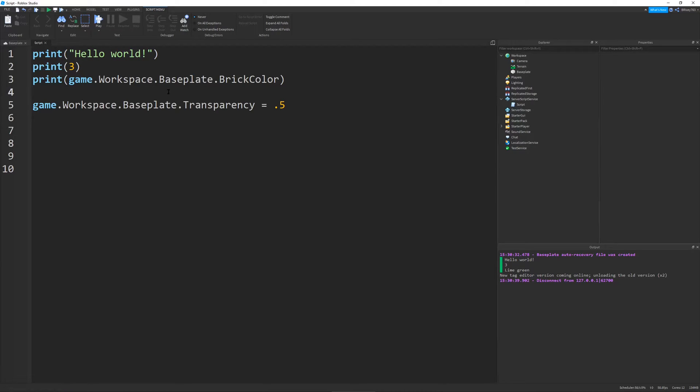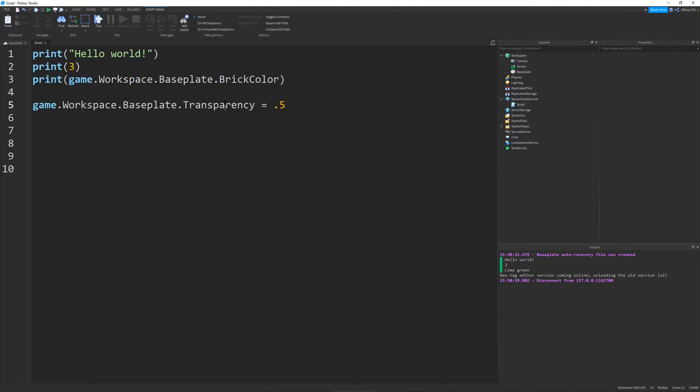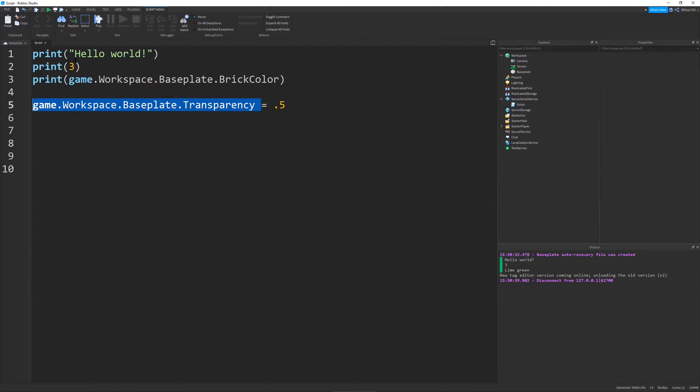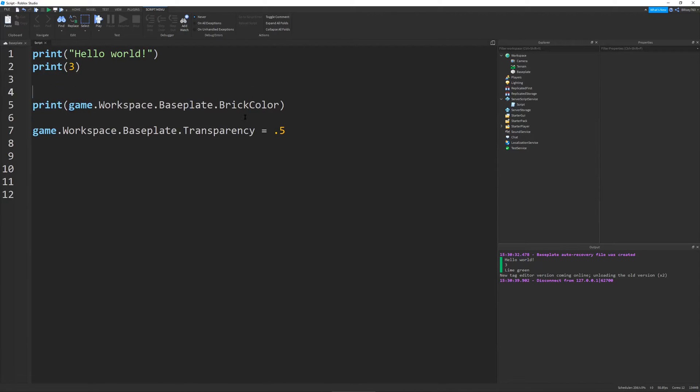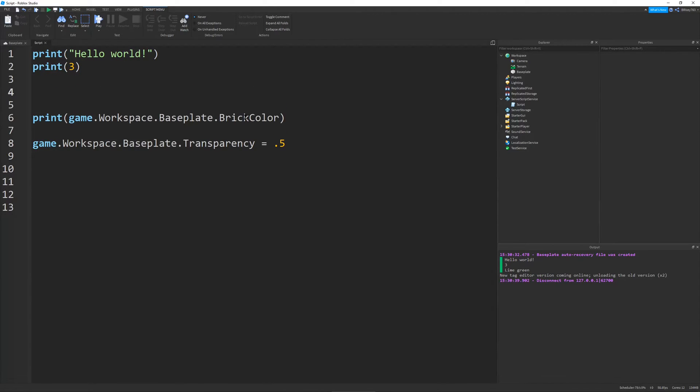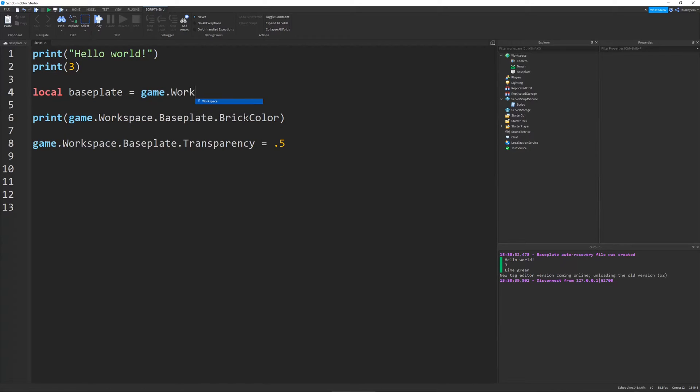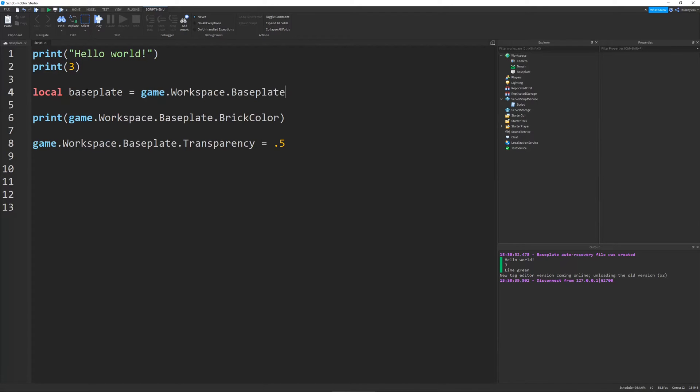So, you may notice that when we were making our script print properties and changing properties, this leads to long lines of code that are not very pleasing to the eye, and would take a long time to write if you're doing it repeatedly. So, there's a very easy workaround to this, and it's using something called variables. So, a variable in Roblox is defined by saying local, and then whatever the name of the variable you want it to be. So, you can make it whatever. I'm going to say baseplate. And this will be equal to game.workspace.baseplate. So, now I have my baseplate variable.